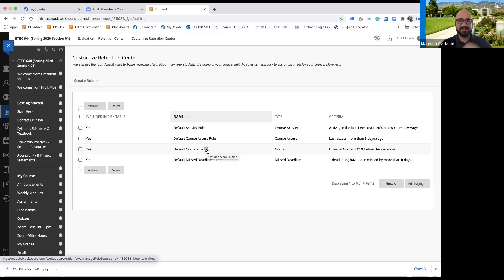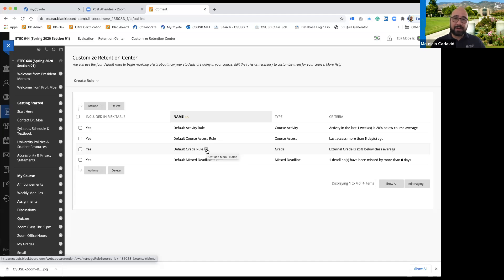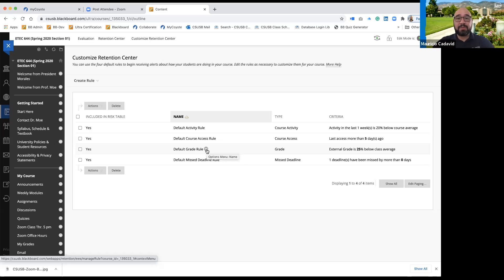Exactly — if they don't do anything within a whole week, that makes sense. We work on a weekly schedule. You'd want to know what students are doing in a week.